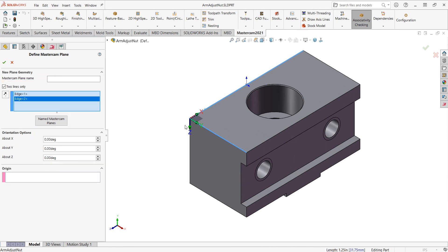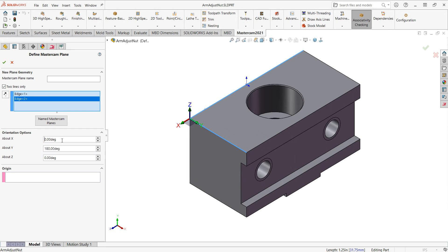But the Z is pointing in the negative direction. So to fix that, I'm going to rotate it 180 degrees about the Y axis. So in about Y, I'll highlight the field, enter 180, and I'll click in another field to see it created. So now my Z is going in the proper Z plus direction.